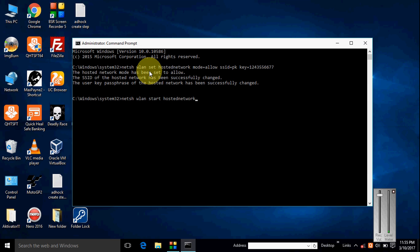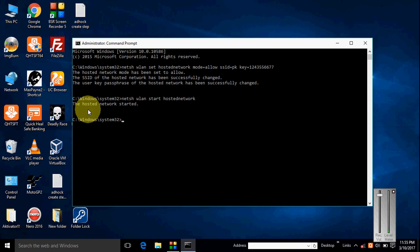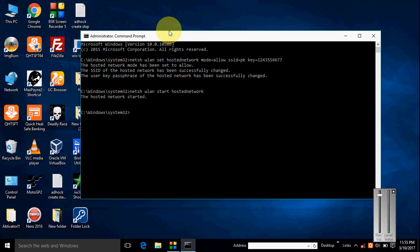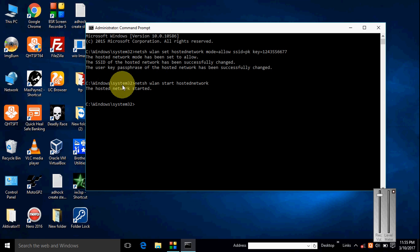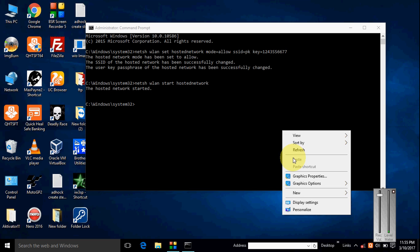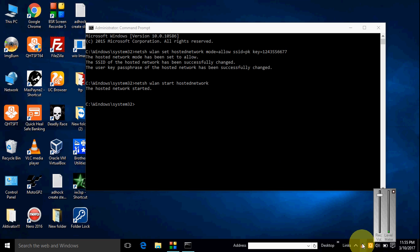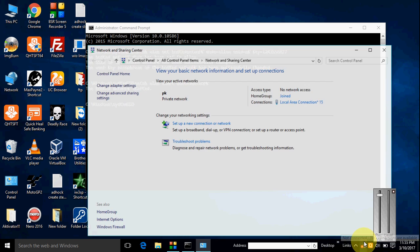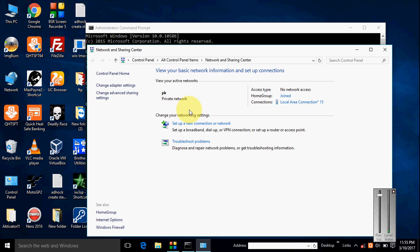to the open network and here your ad hoc network starts and the name of your ad hoc is PK. Okay.